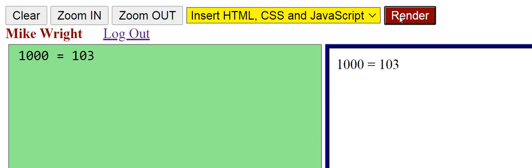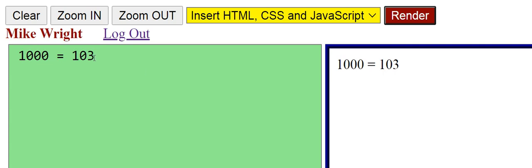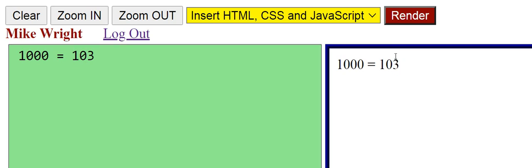Now if I just render that, it looks like 1000 equals 103, which is of course not correct. I want to make the 3 here smaller and bring it up to show that it's to the 3rd power.